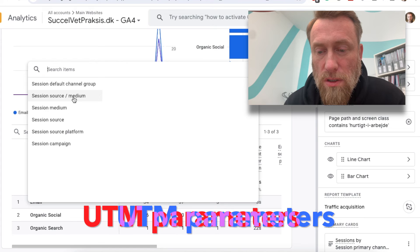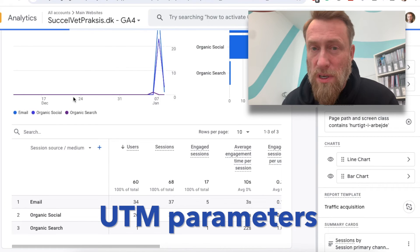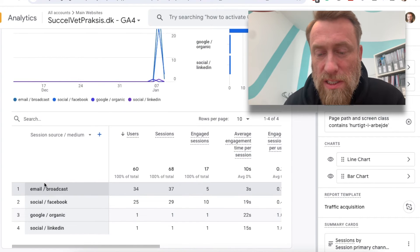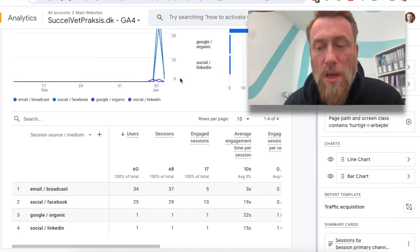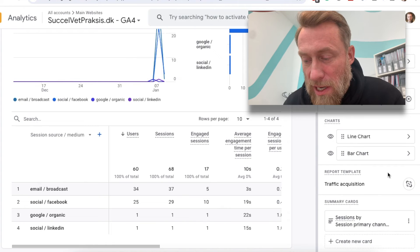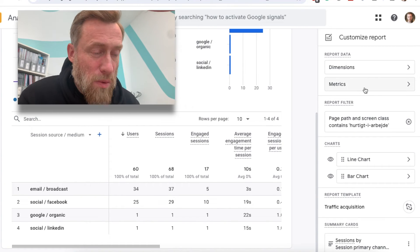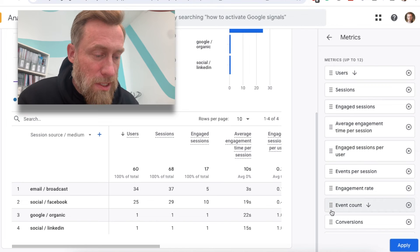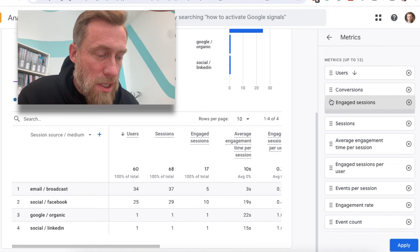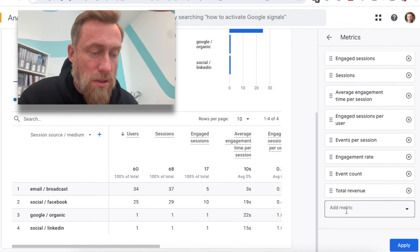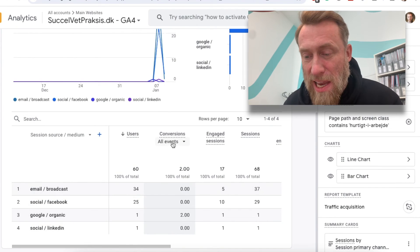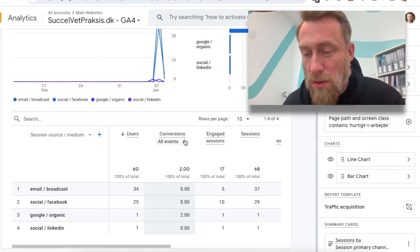I use something called UTM parameters — if you want a guide for that please let me know in the comments and I'll make one. Here I can see where all the traffic was coming from to that specific article. I can also add metrics by pressing one of the two in the reported status here — I can move up conversions and engaged sessions.